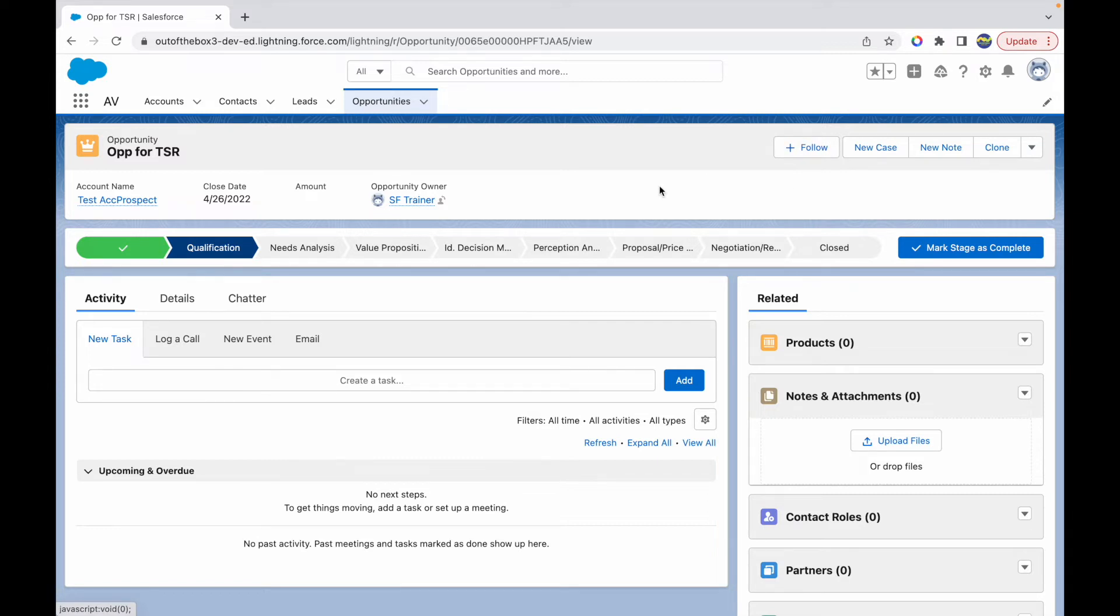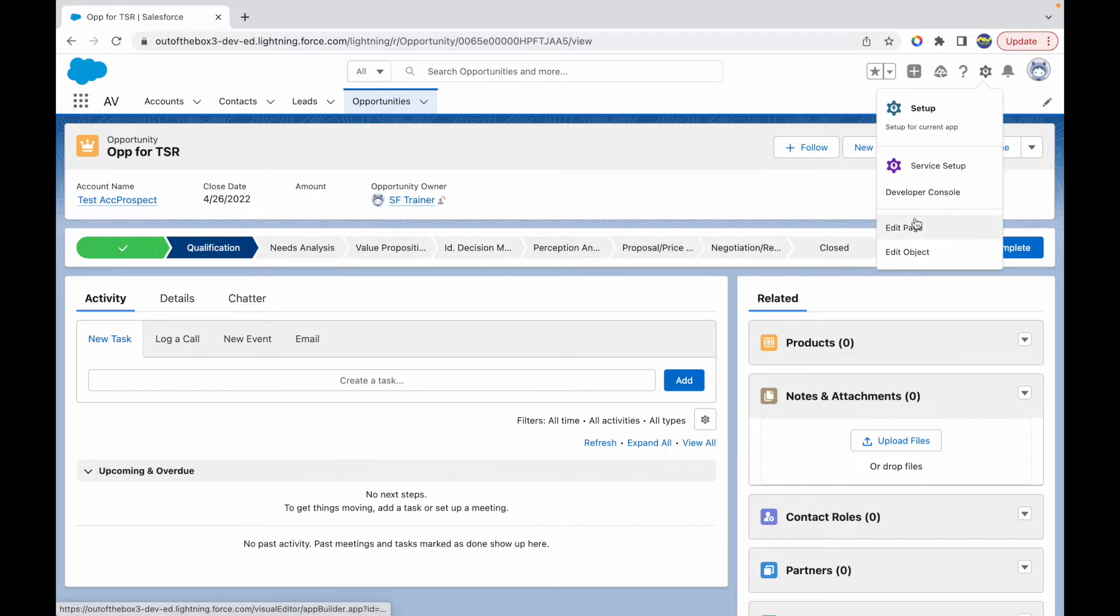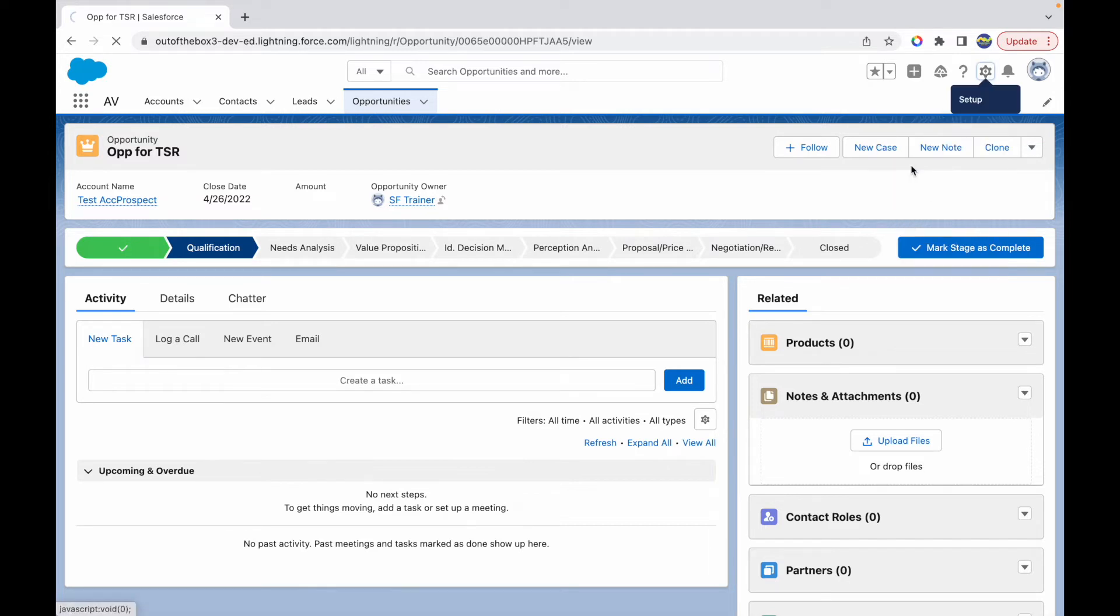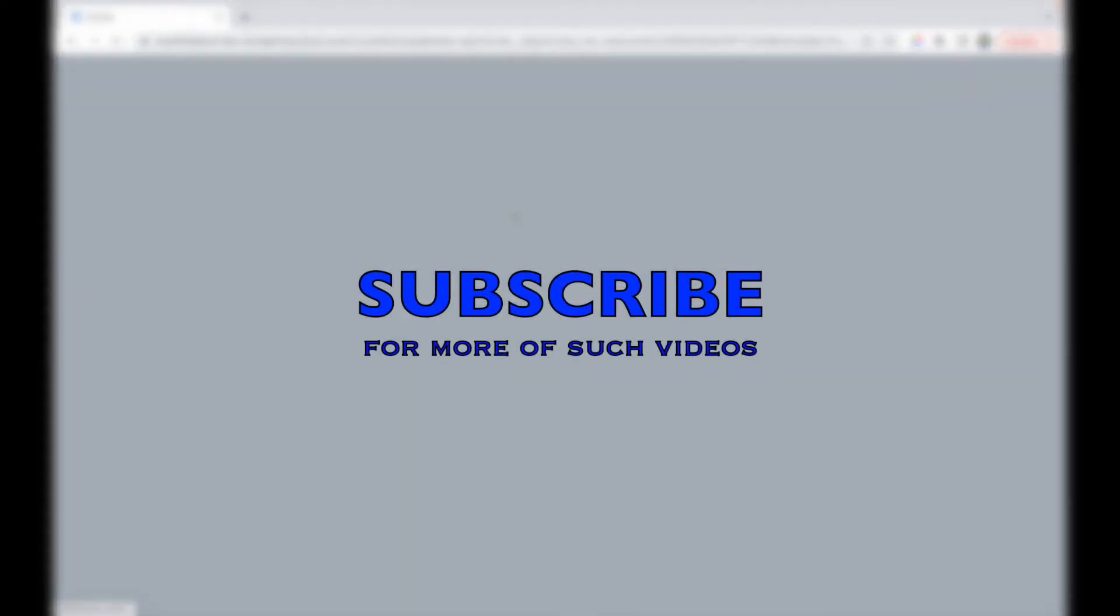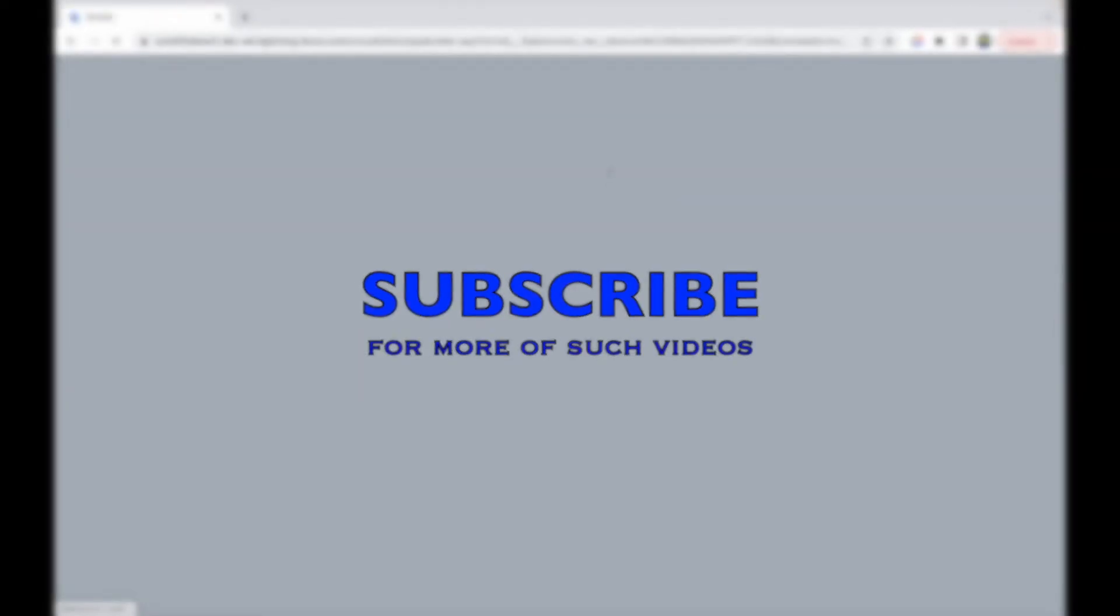We cannot do this via the page layout. All we need to do is go to setup and click on edit page. Once we click on edit page and this page loads, we'll be able to change the setting on the highlights panel that will allow me to either enable or disable the follow button. Let's wait while this loads.